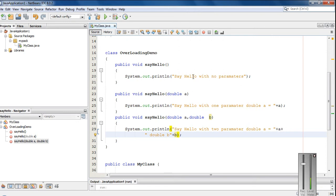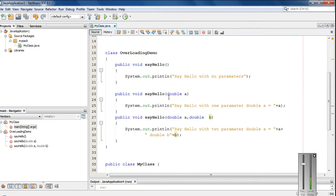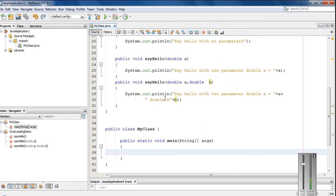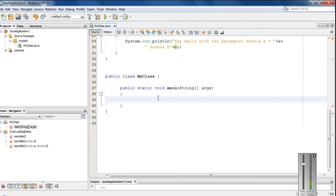So this is called method overloading. Within this class there are three method declarations for the same method sayHello. This is called method overloading. Now here I am going to invoke all these overloaded methods. First, I am going to create an object of OverloadingDemo.